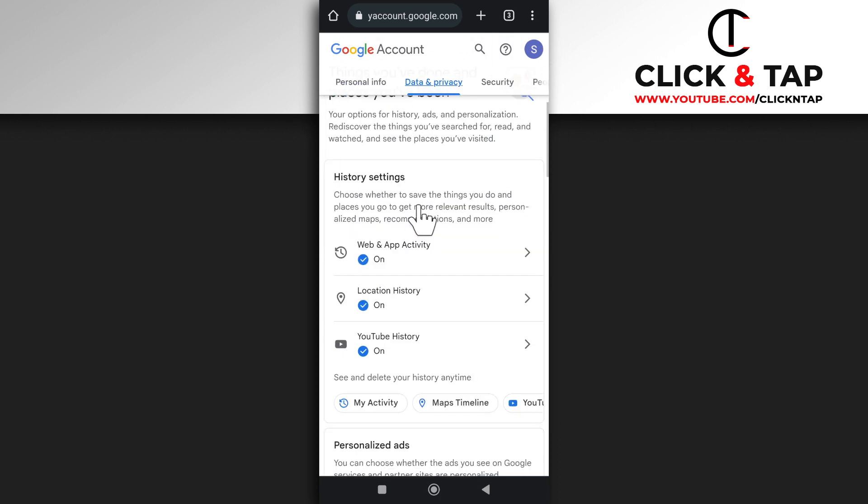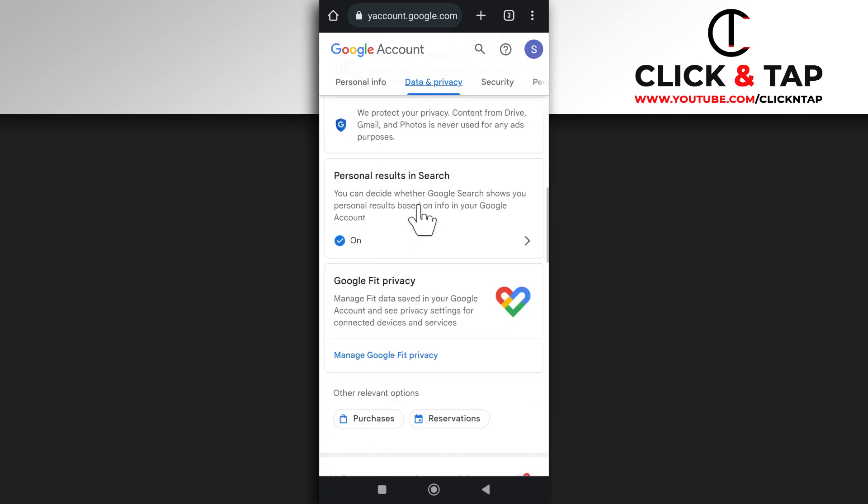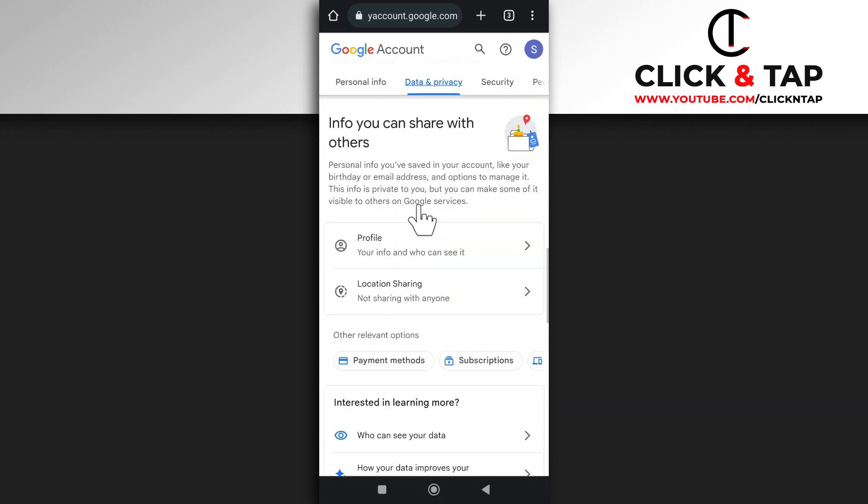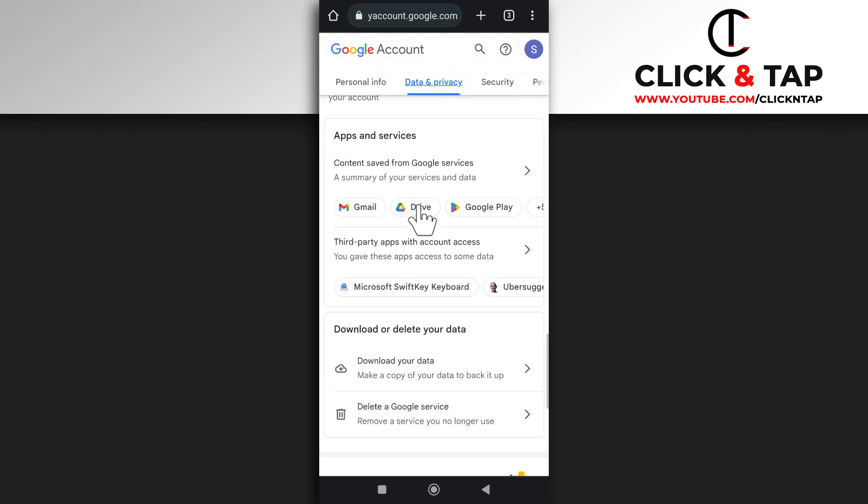So scroll down until you find this option that says third-party apps with account access. So you tap it.